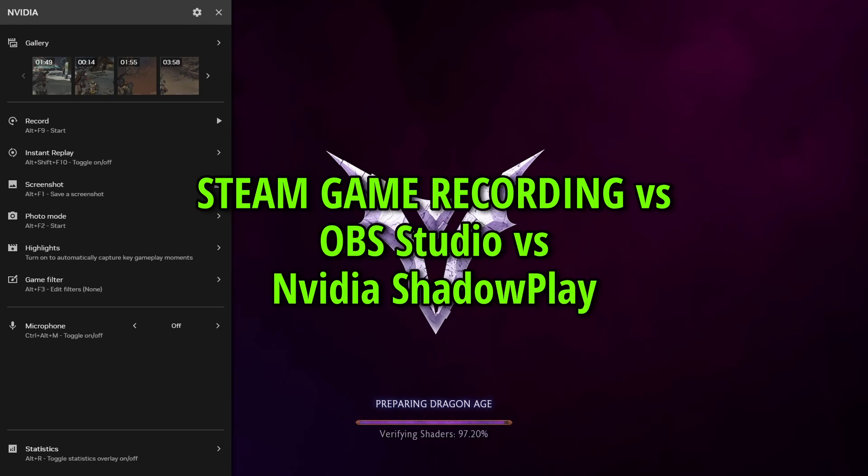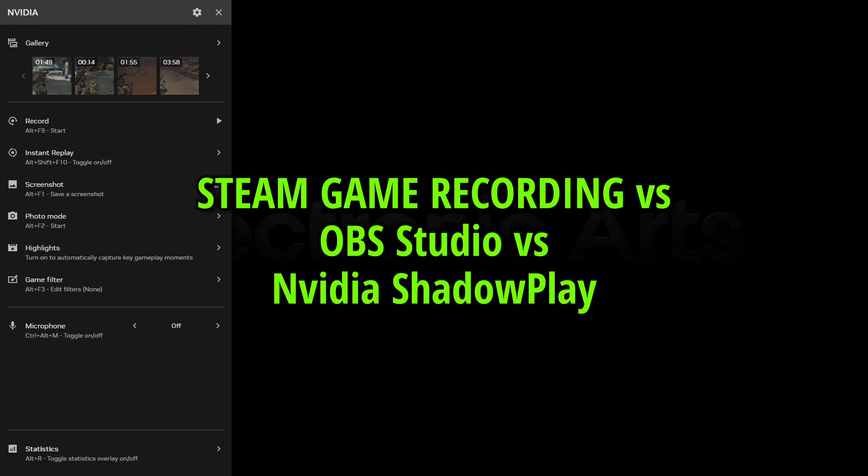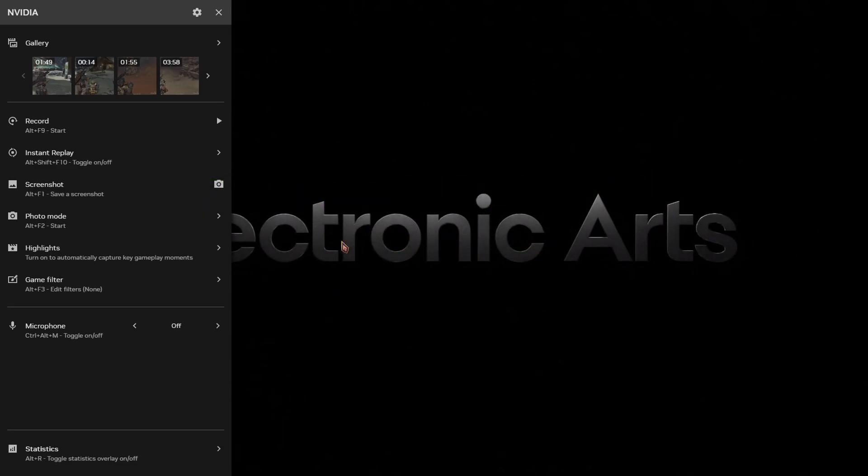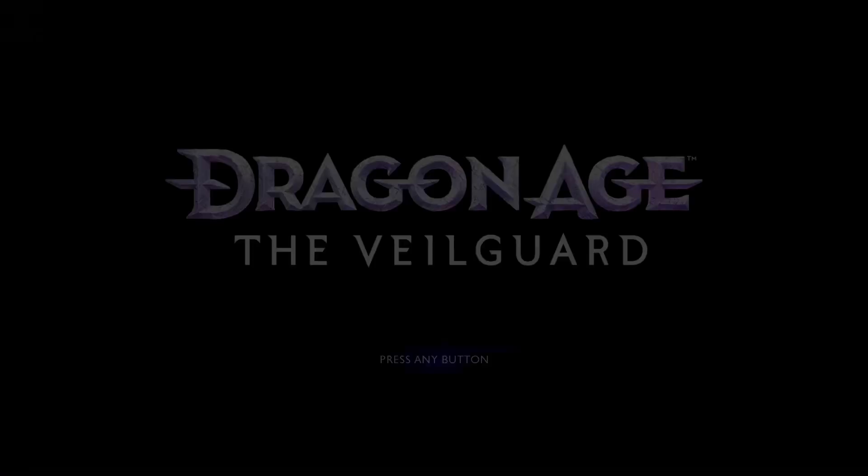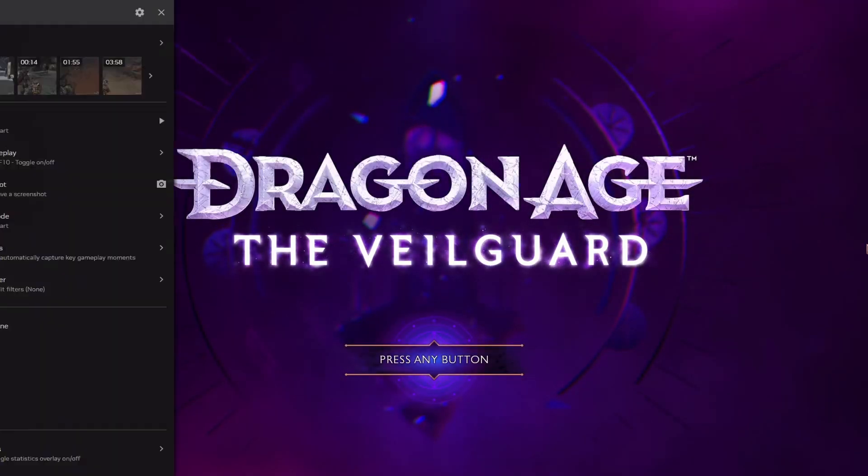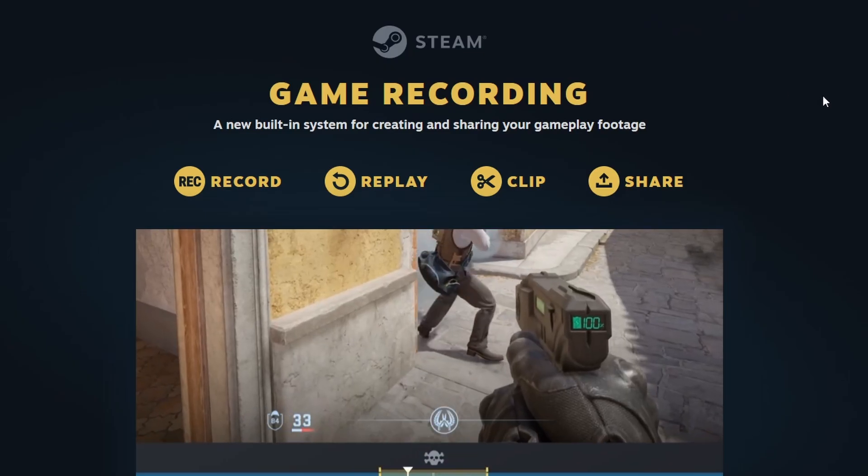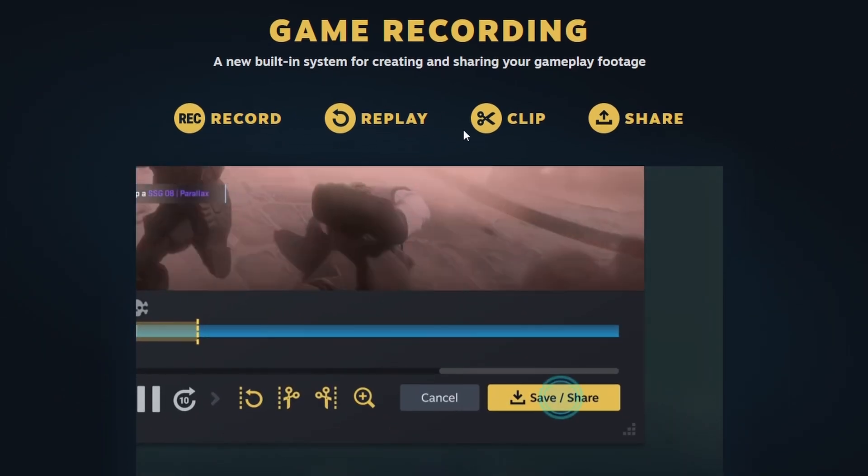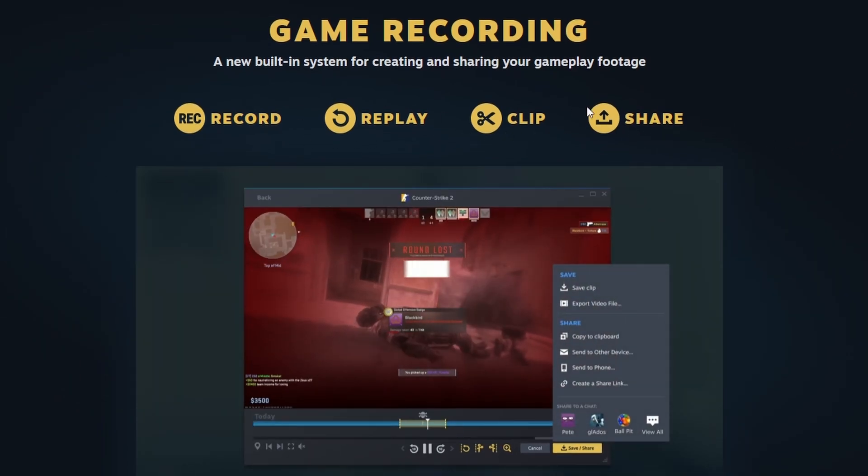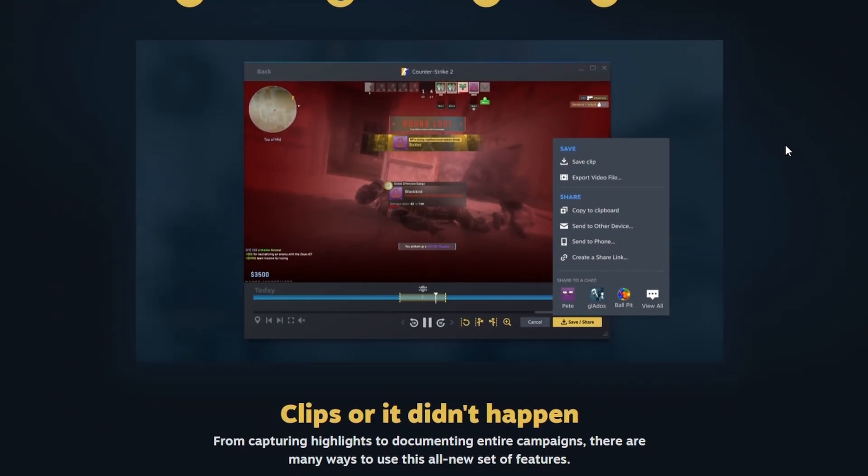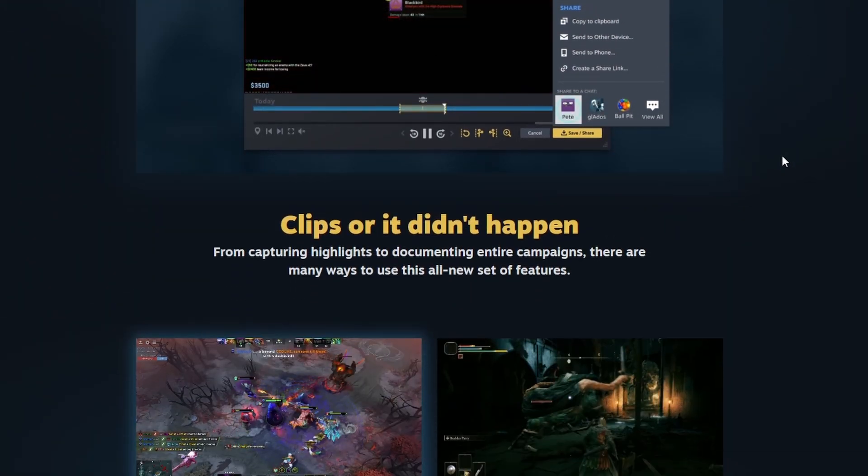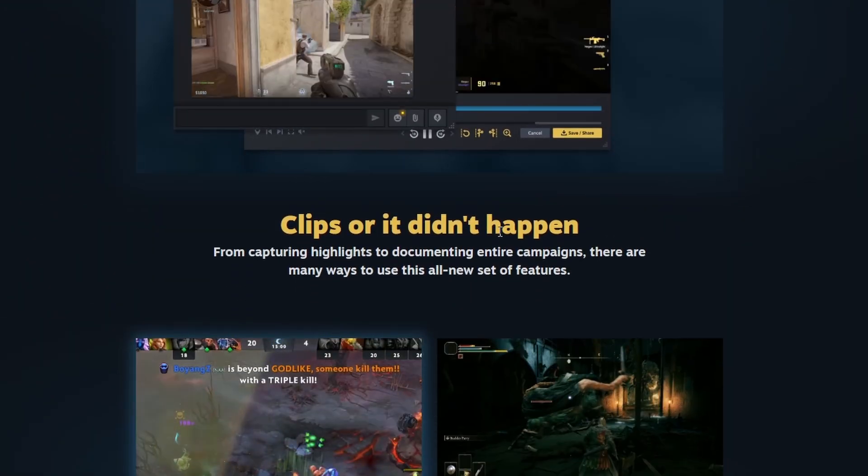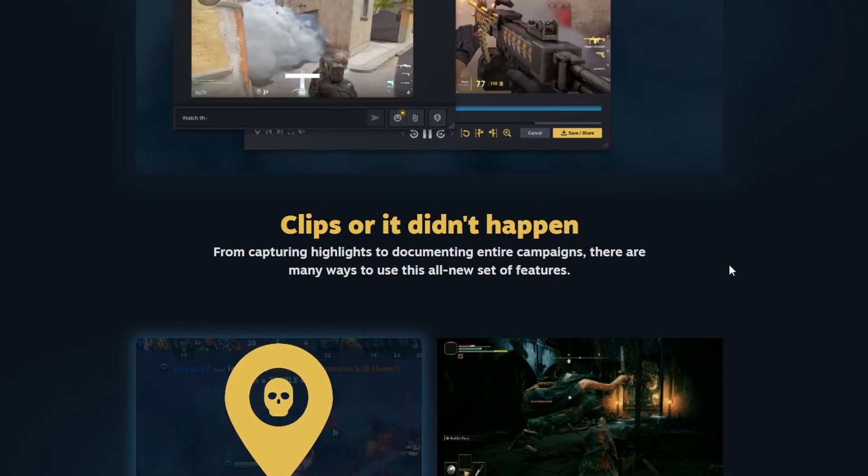As I shared earlier today, Steam released their game recording feature. You can activate it by just going to Steam settings and then go to Game Recorder options, and then you can choose it to let it either do it manually and just start it and stop it or let it record in the background.